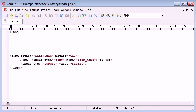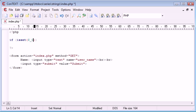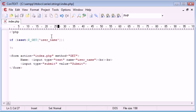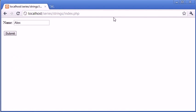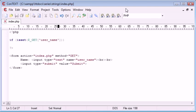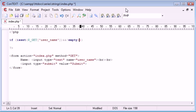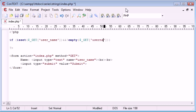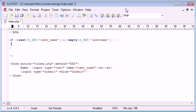The first thing I'm going to do is I'm going to check for the data so I'm going to say if isset $_GET['user_name'] and the reason I've used get is so we can keep an eye on it in the url bar at the top. So I'm going to say and not empty $_GET['user_name'].